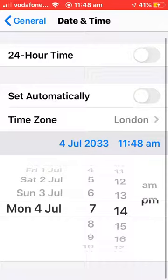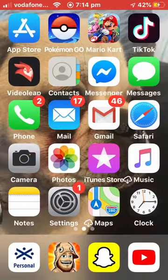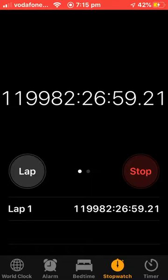And once you've done that, you can press back, select Settings, and then once you get on to Clock - boom. And as you see here, it starts glitching the numbers at the side, all the way to the right.